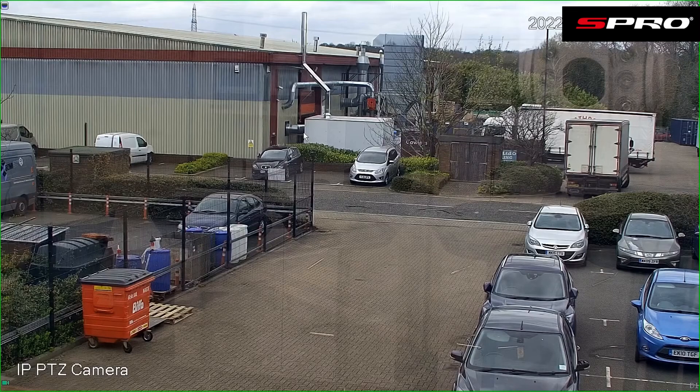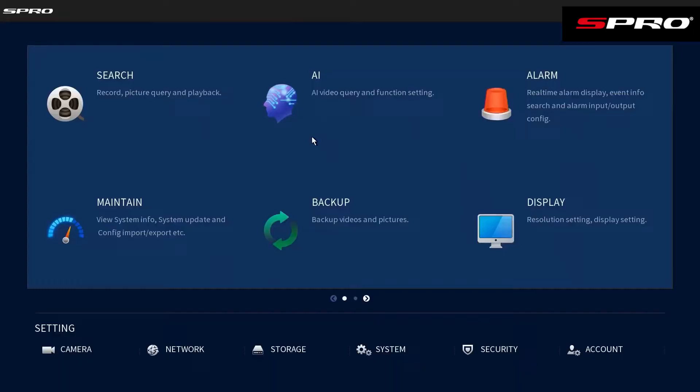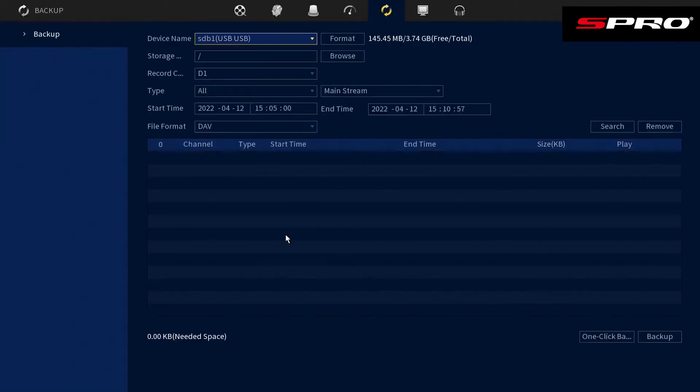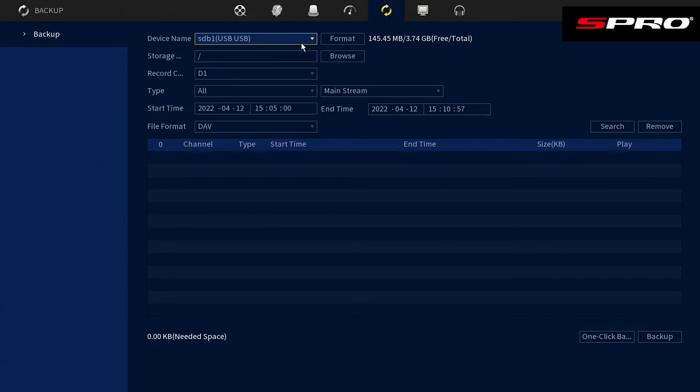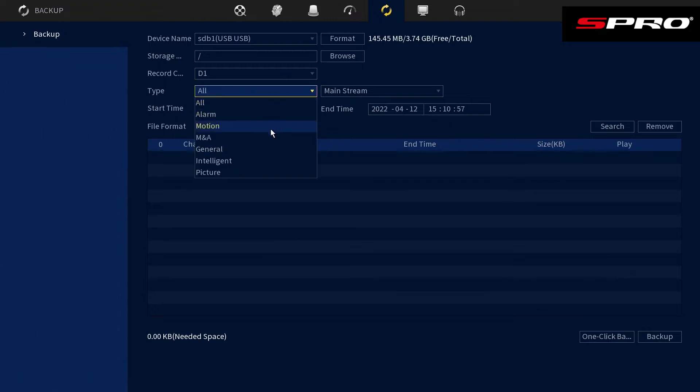There's two ways to back up footage to a USB should there be an incident. First, right click and go to main menu and backup. You can choose where to back up, in this case a USB. You can pick the camera you want to back up or back up all of them. You can choose to back up all footage or only certain events.